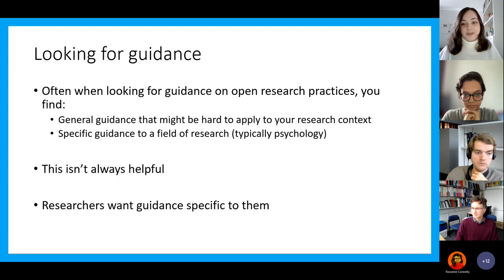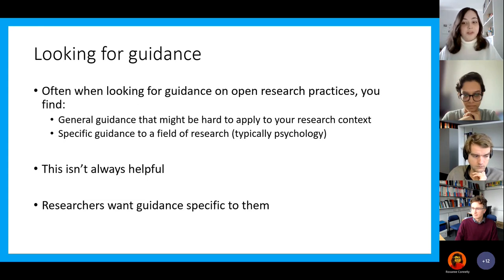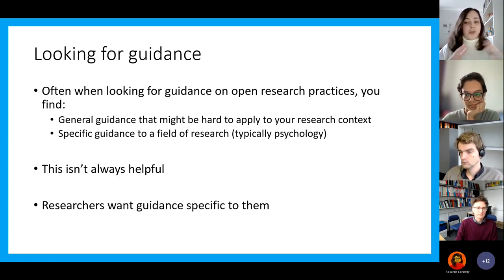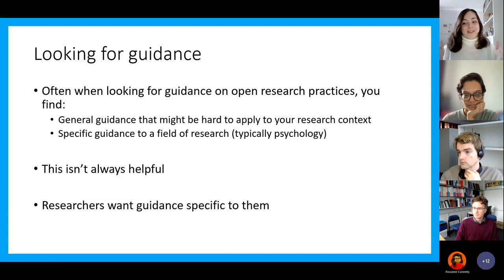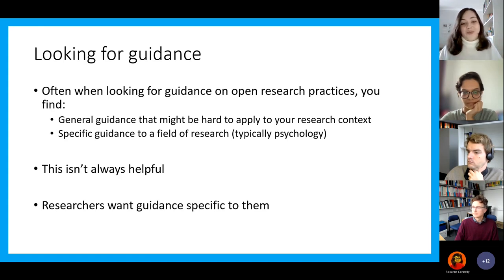Last year in 2021, I was working with the UK Reproducibility Network to develop open research train-the-trainer courses. Whilst we were doing that, we overwhelmingly found that when researchers wanted to go on a training course to learn about open research practices, they wanted it to be specifically about them. For data sharing, for instance, they didn't just want to learn generally — they wanted to know: how do I do this if I've got genomic sequencing data? How do I do this if I've got imaging data? How do I do this if I've got data from patients? That was more useful than general guidance.